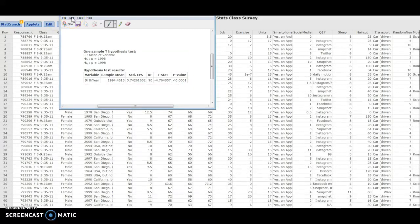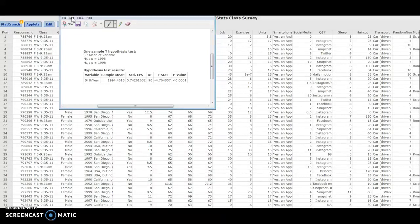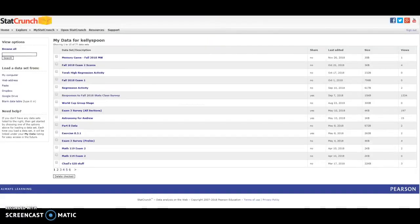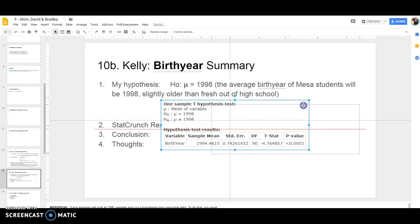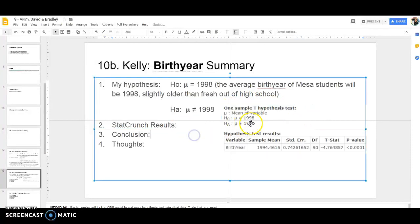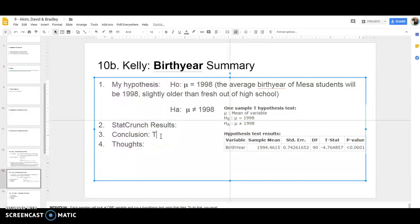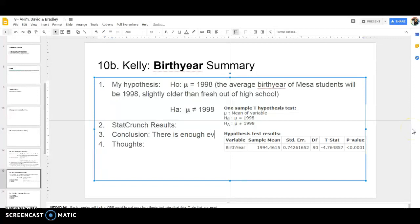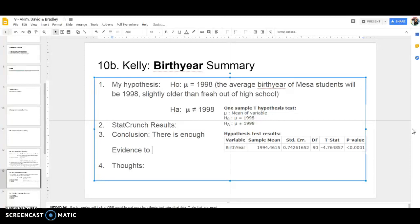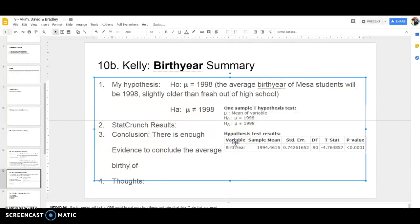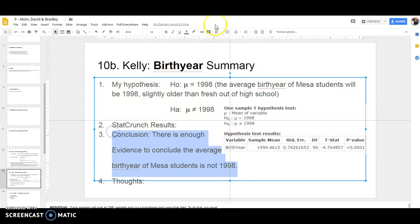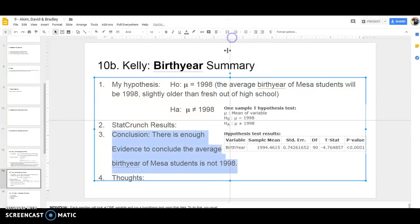Here we have a very different conclusion. I'm going to go ahead and just snipping tool this. If you do control-shift S on an Apple or a Mac, you get a screen cap just like that. It will save it instead of letting you copy it, which is kind of a pain. On my Mac it always saves it to my desktop, which is super annoying. So I can put that in there. My conclusion: there is enough evidence, look at that tiny p-value, to conclude the average birth year of Mesa students is not 1998.